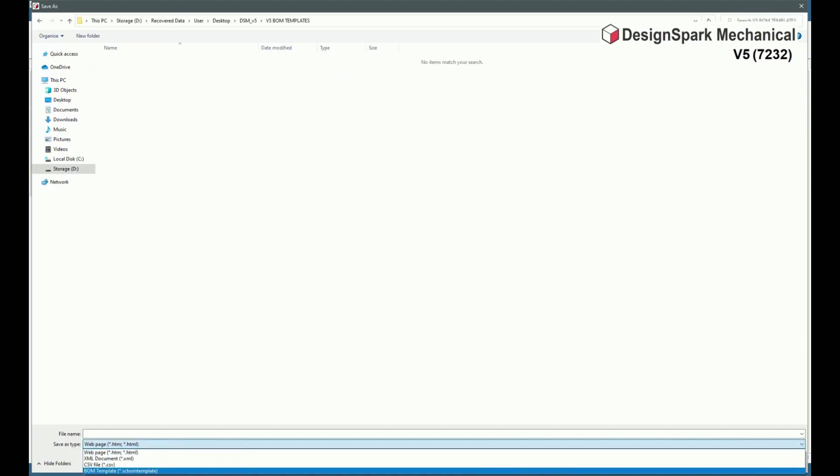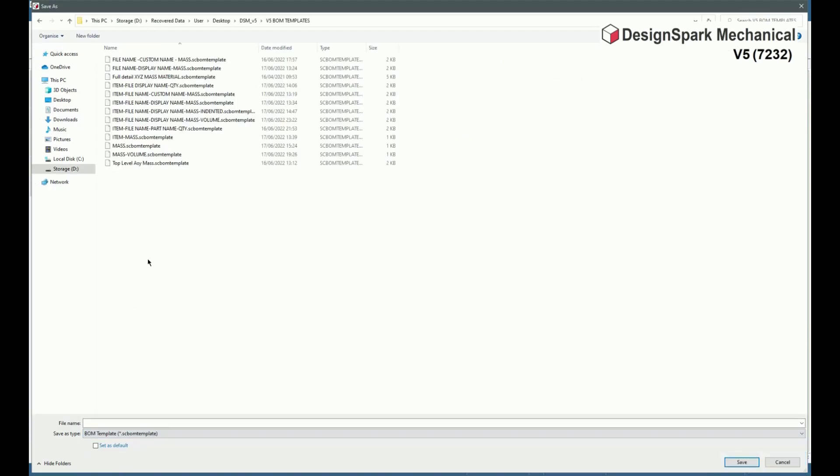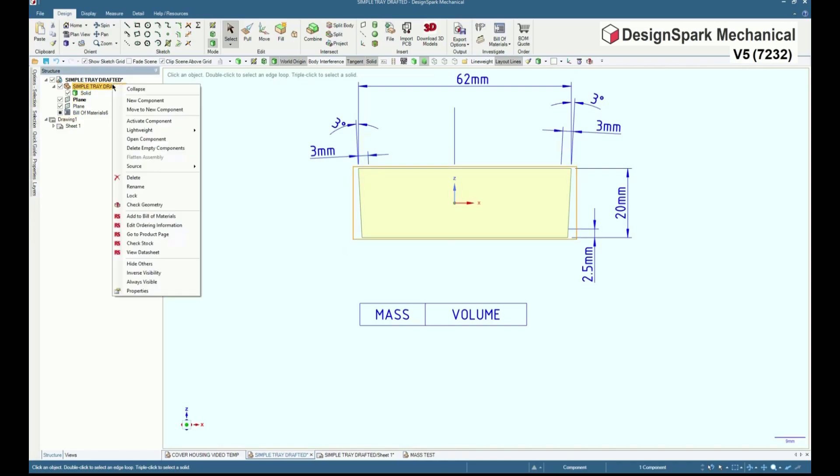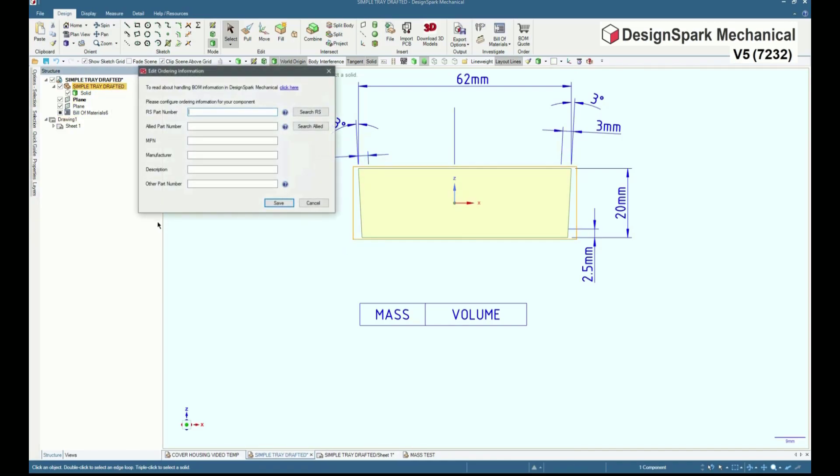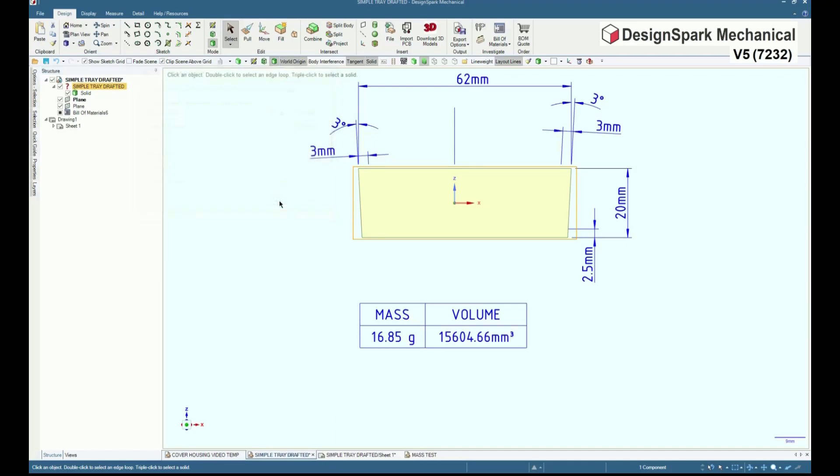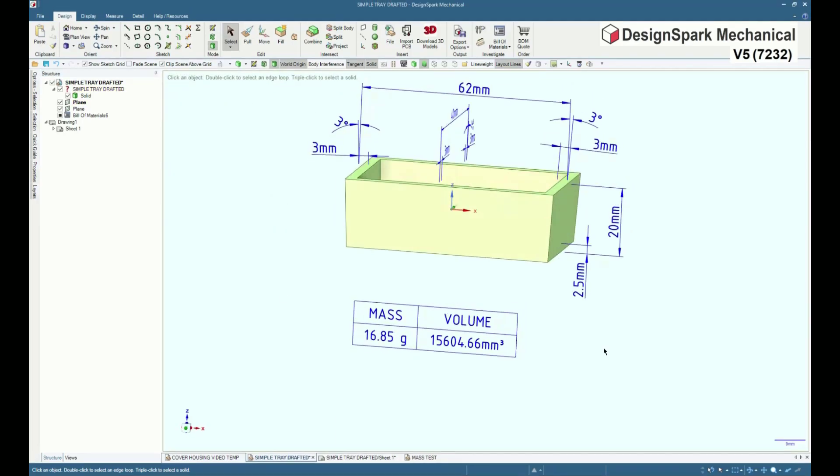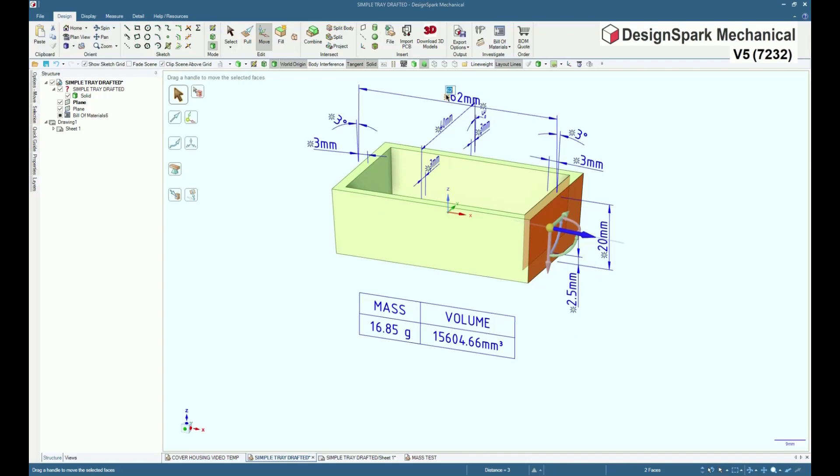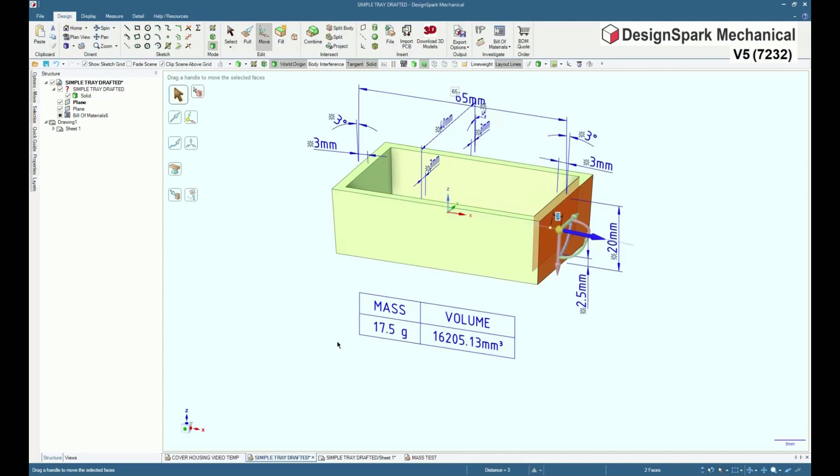Again, once a component with an assigned body material is added to the BOM, its properties as per table columns are displayed. And any change in volume is immediately updated in the BOM table.